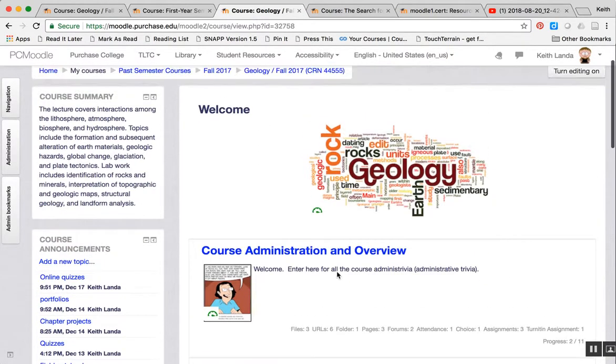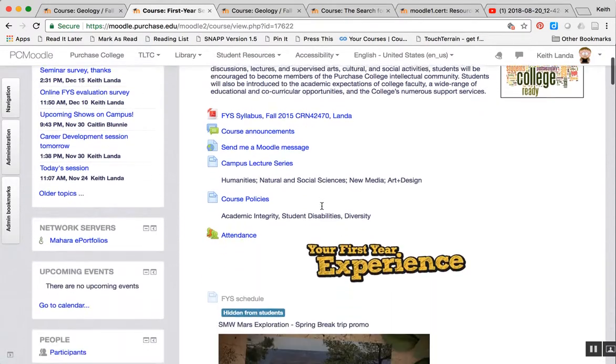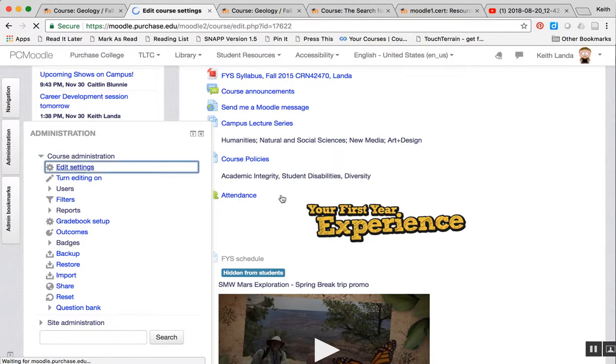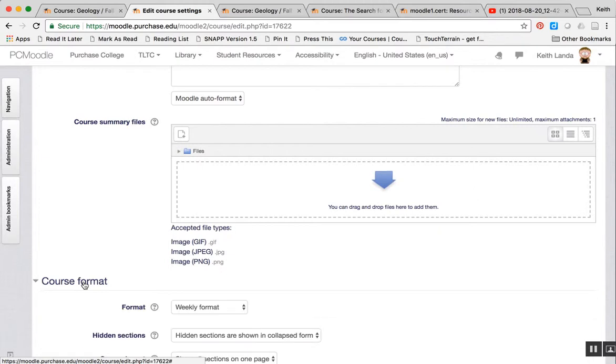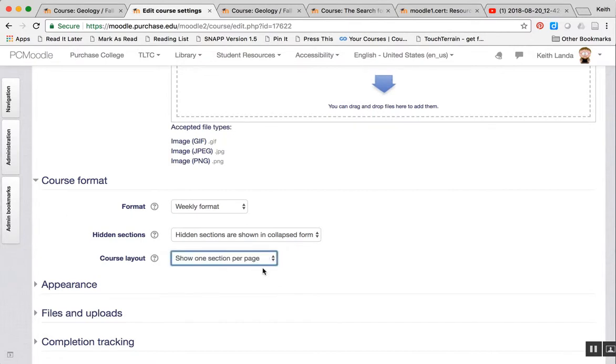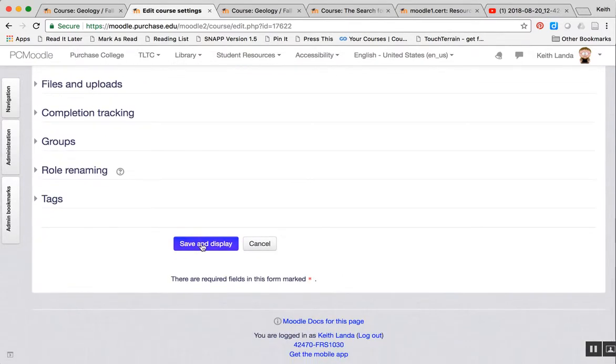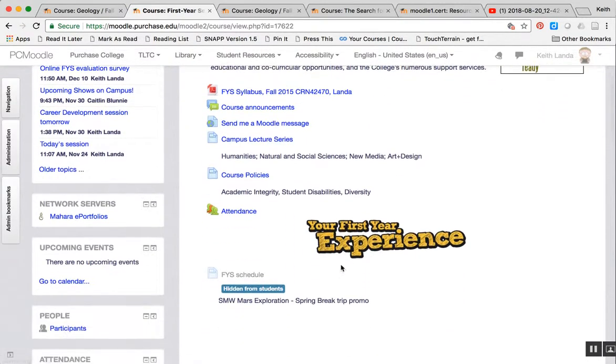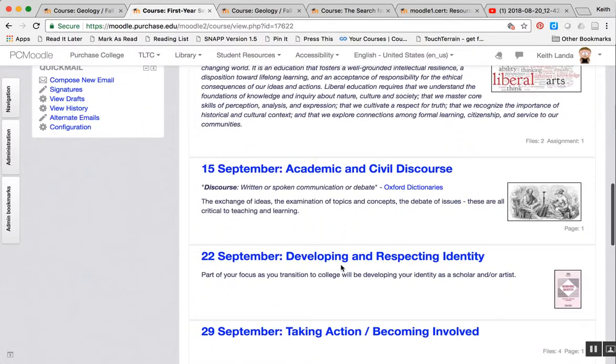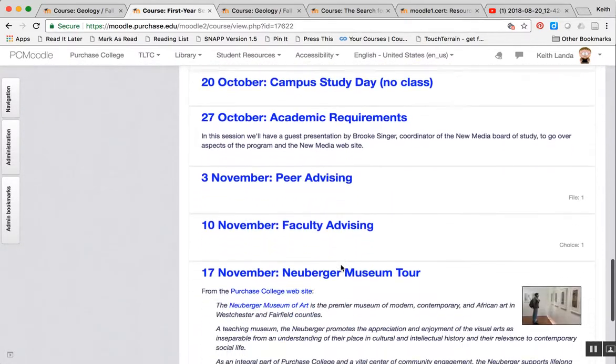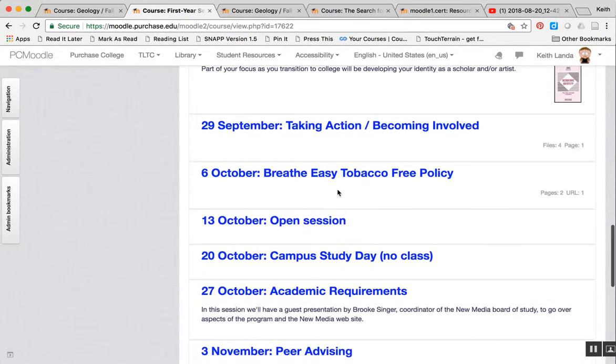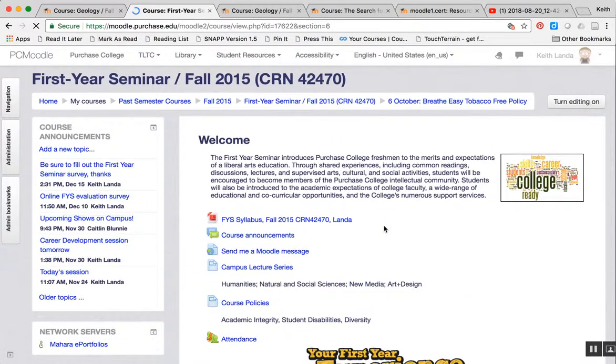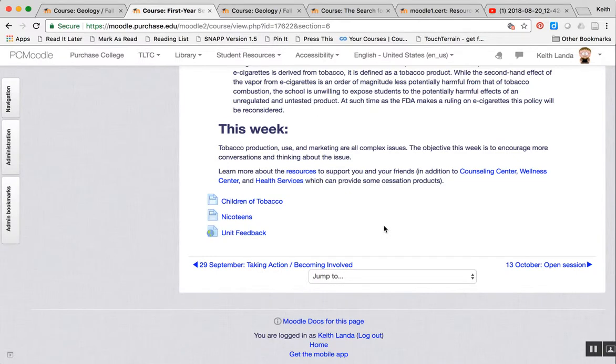Just as we've done here with topics, you can do the same thing with your course if you have it set up in a weekly format. If I go into administration, edit settings, and go to course format, for the weekly format you've got the same option of showing all sections on one page or only showing one section per page. And when you do that, you'll see that my first year seminar page becomes a lot less cluttered because it's only showing the weeks on the front page, and students can then link into the actual topic to see the materials that are in that topic.